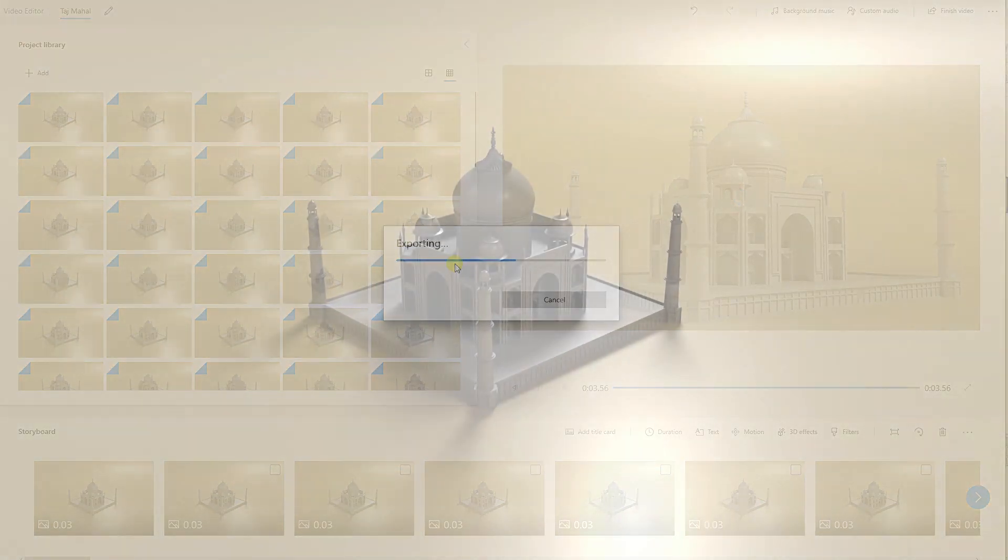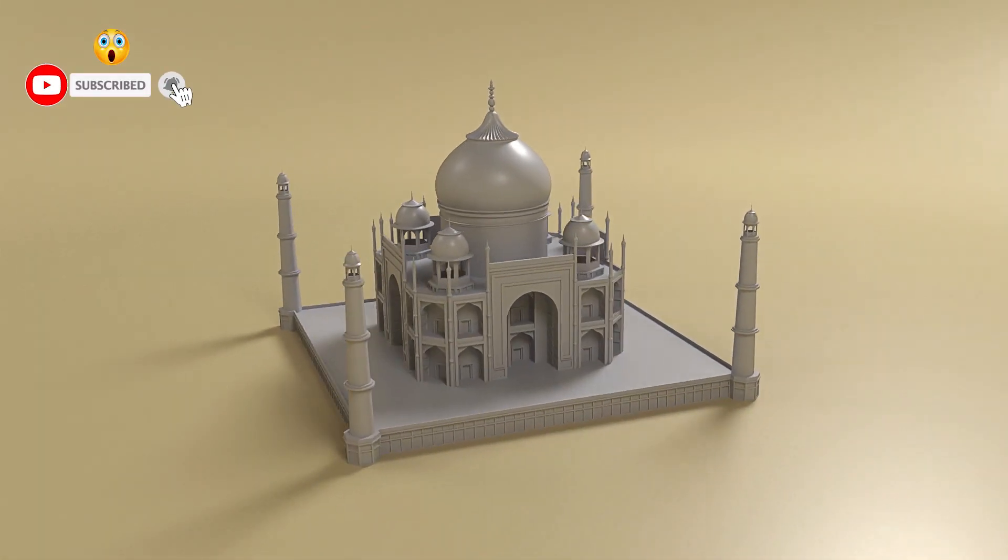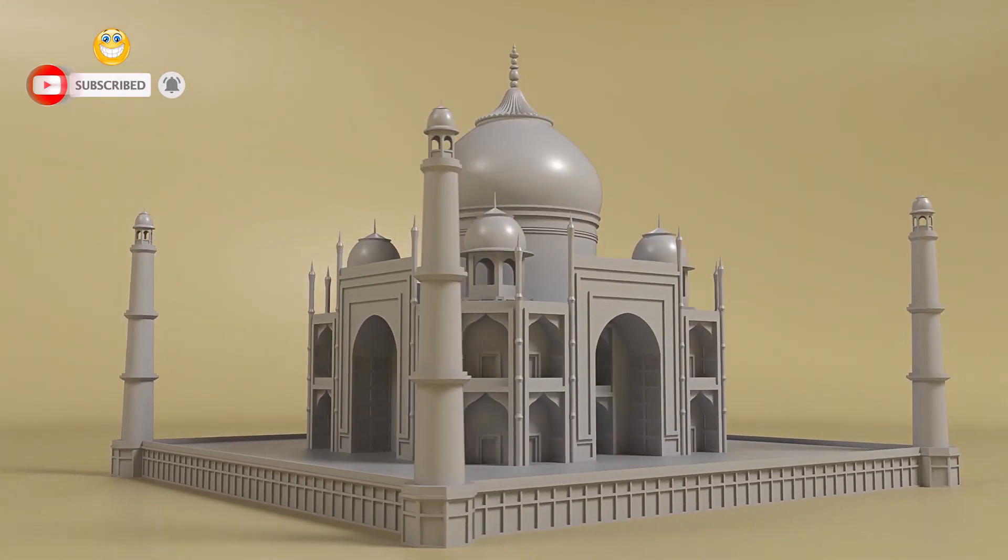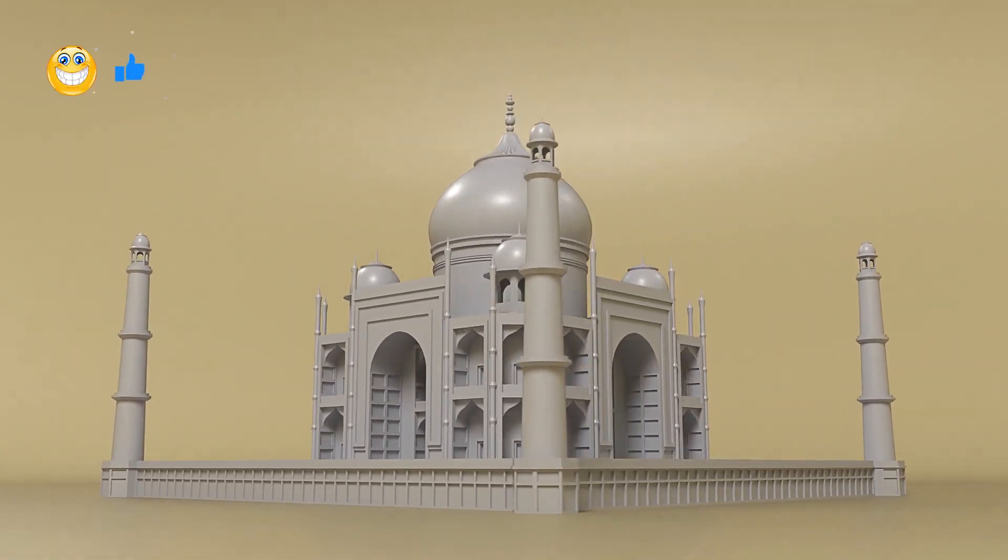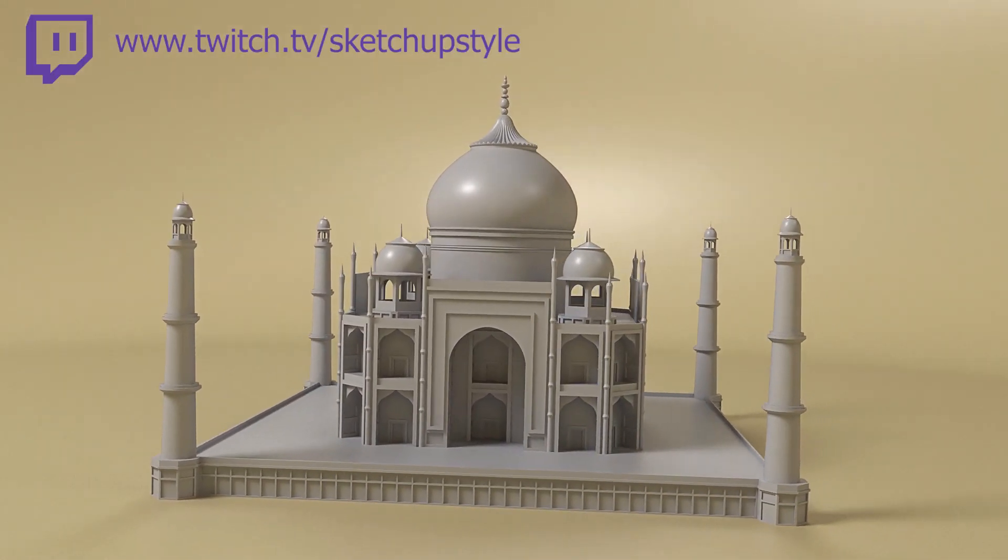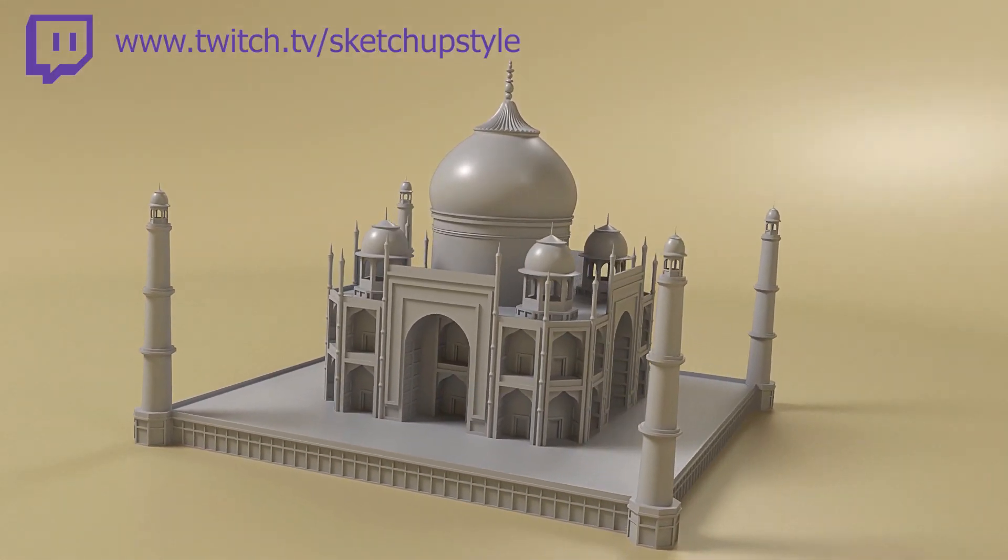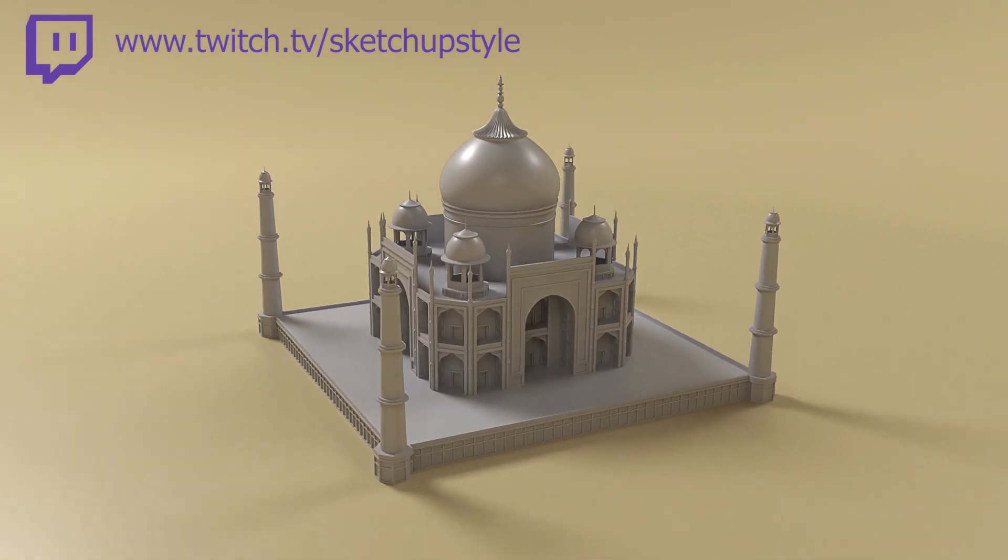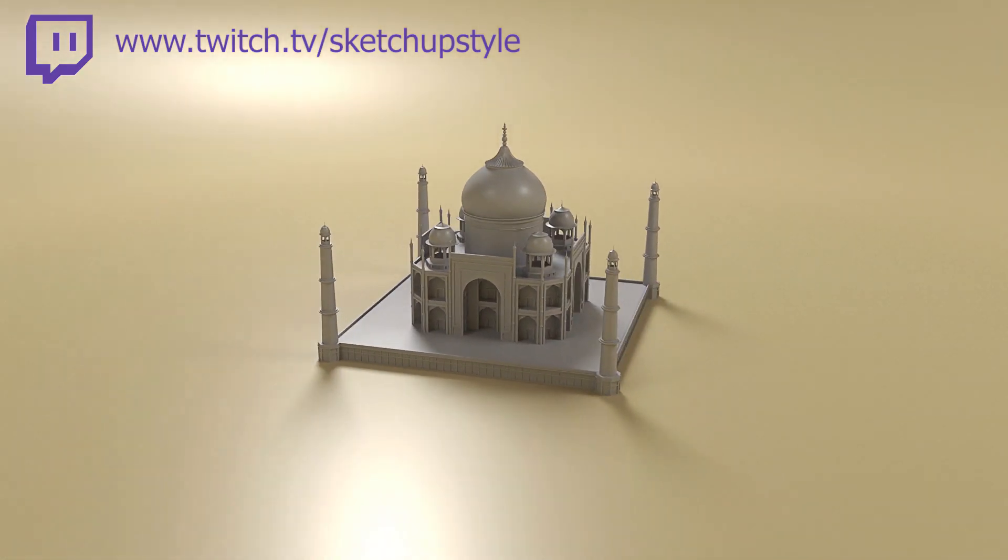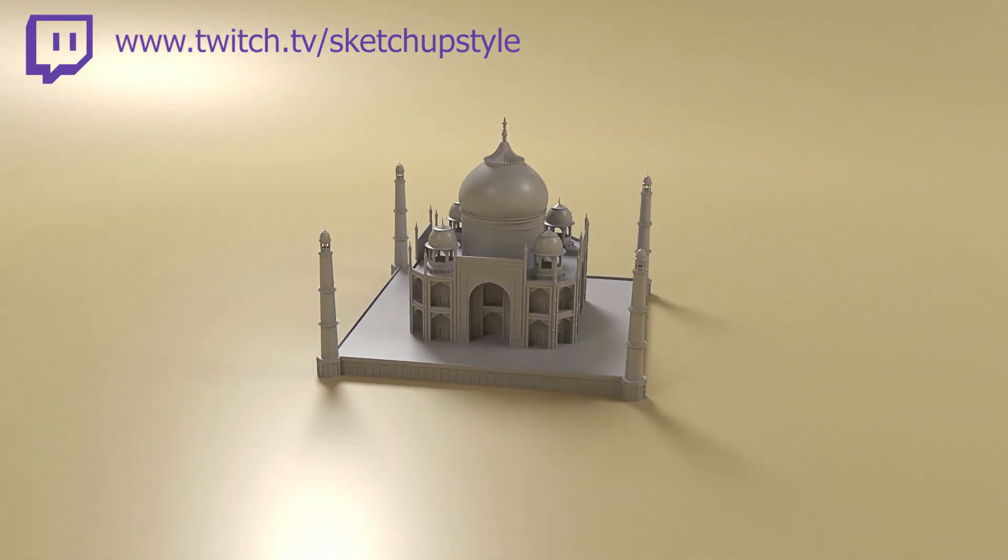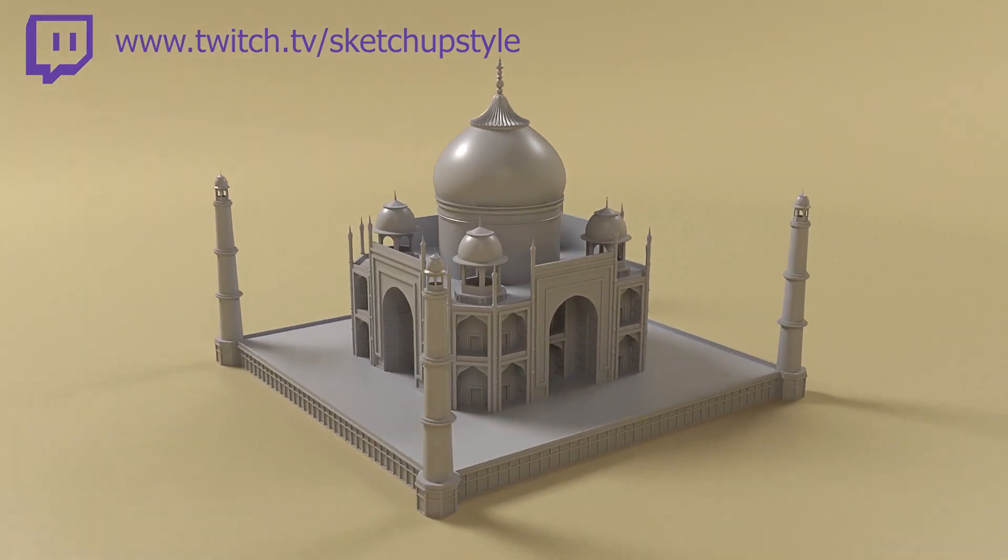Well okay, that is it for this video. Remember to leave a like and subscribe if you haven't already and feel free to follow my Twitch channel if you want to participate now and then in a SketchUp modeling stream with Q&A. You'll find the link in the description. I'll start to stream once a week as soon as we reach enough followers.